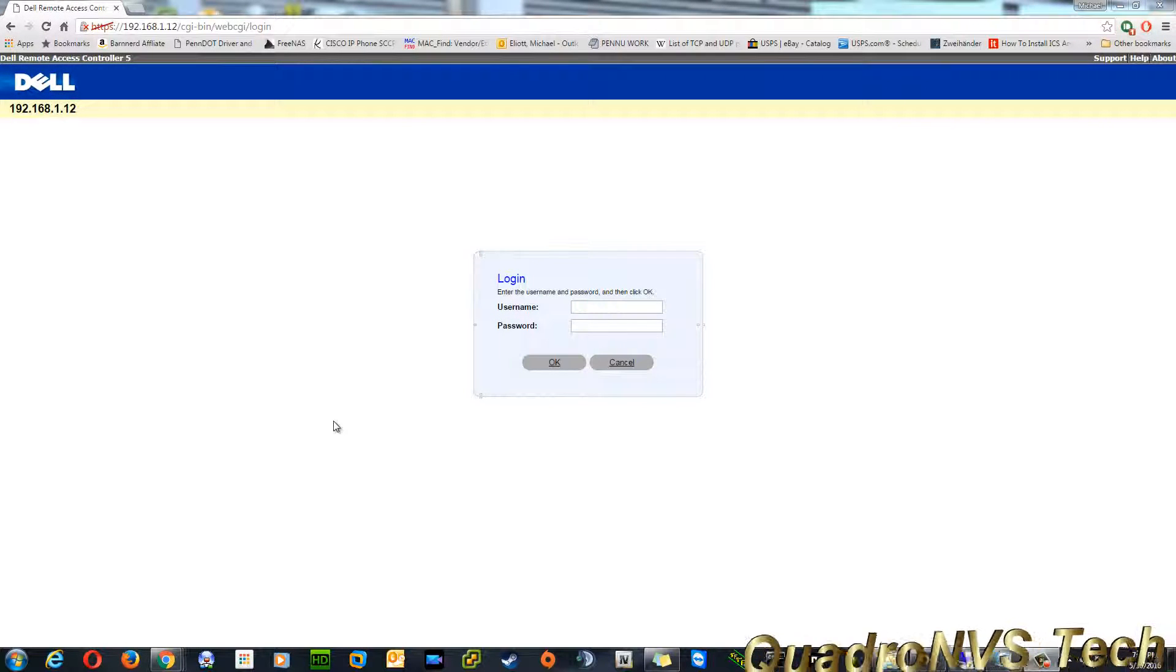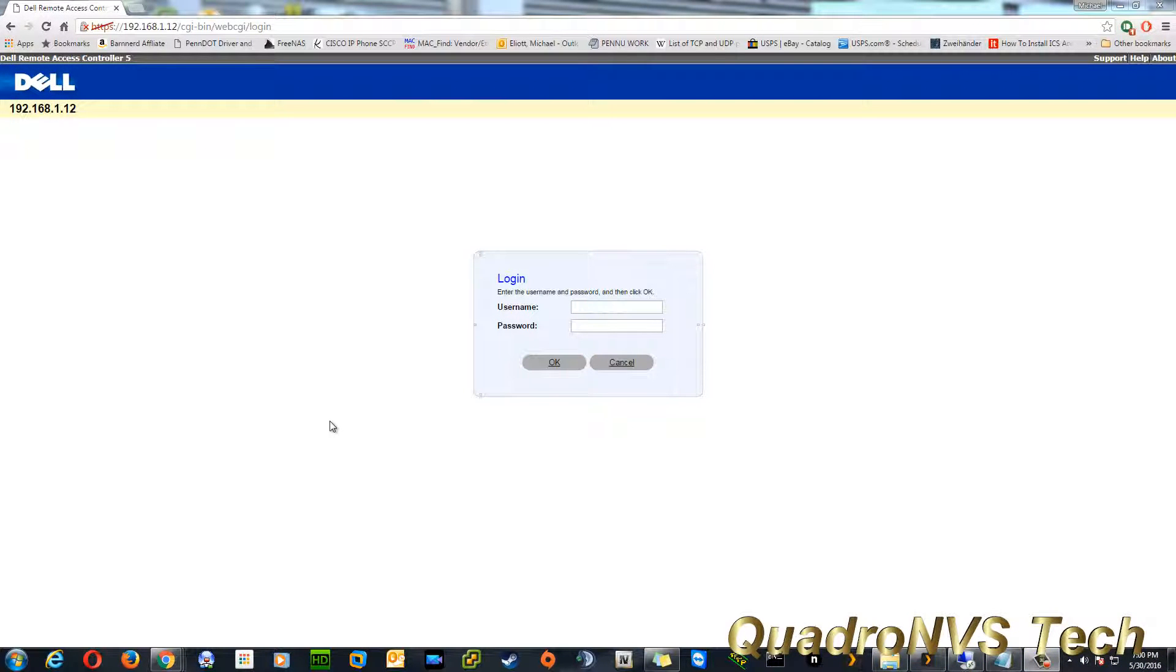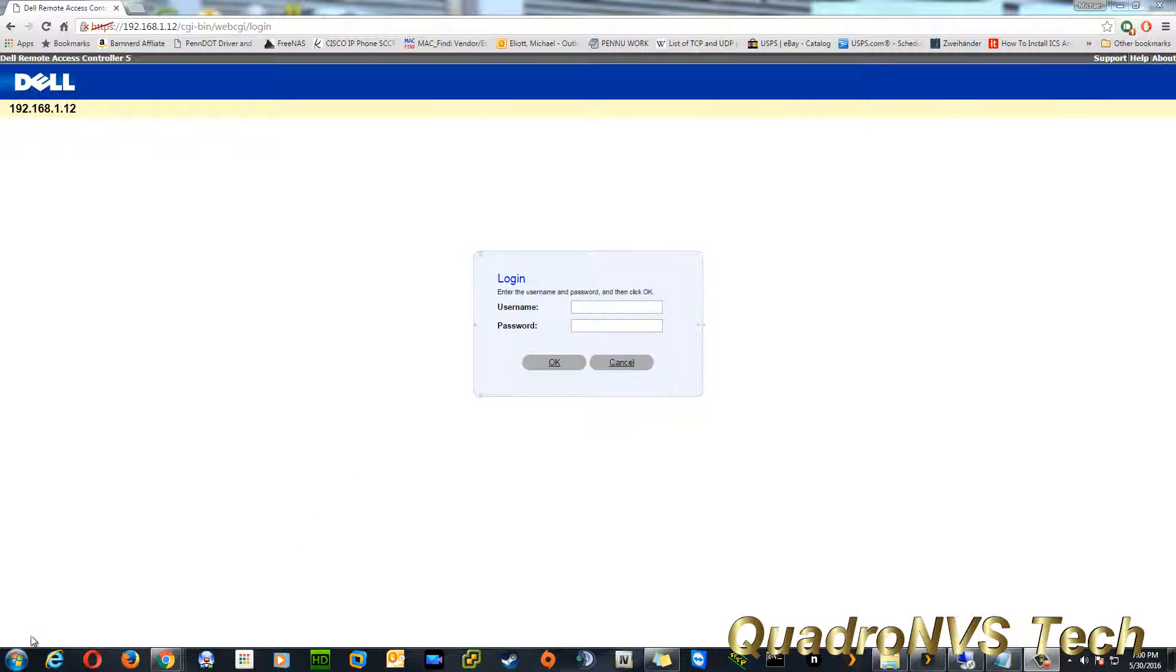Welcome to another Quadrant VES video. Today, I want to show you how to get your Dell Remote Access Controller, or your DRAC 5 Remote Console, to work with your current version of Java.